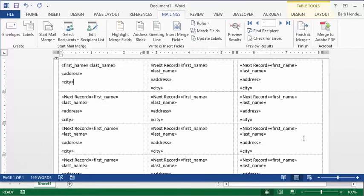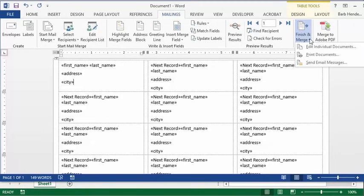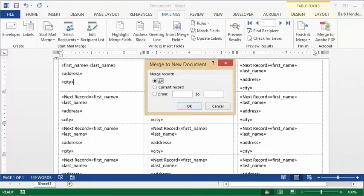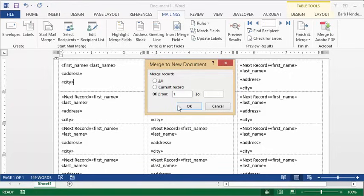Now what I suggest you do, just for the fact that you can fix anything that's not right, is go finish and merge. Drop down the list arrow here and select edit individual documents. It's going to let you choose how many you want to do. I'd say you go 30 at a time because 30 is a number that normally fits on a page. So I'm going to go 1 to 30.